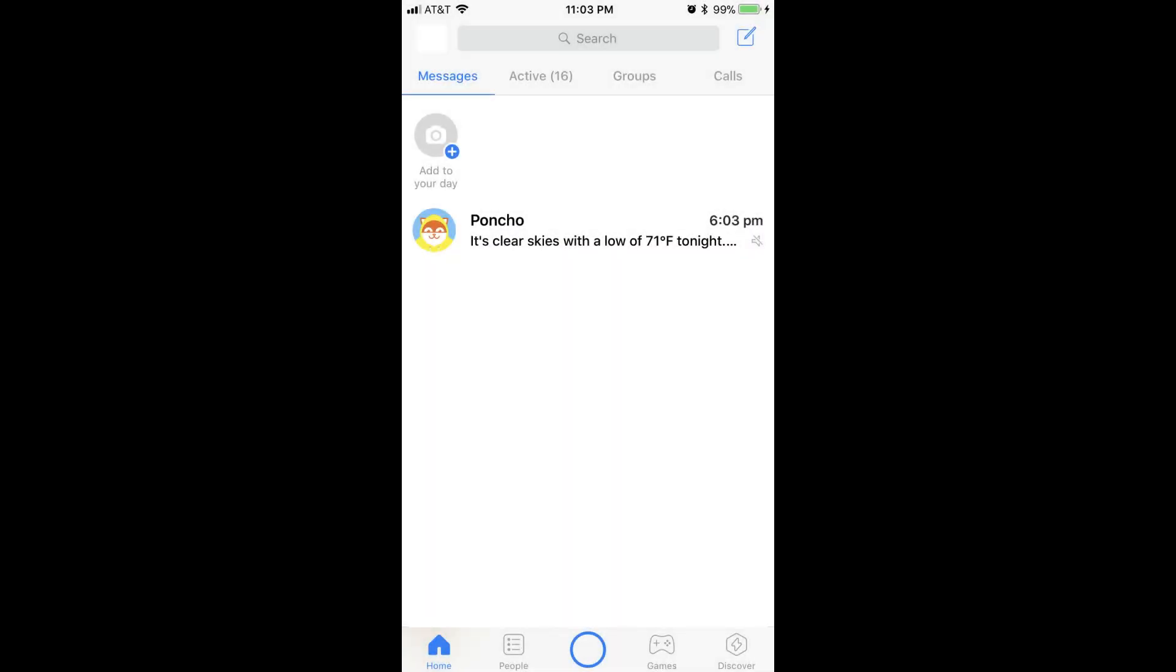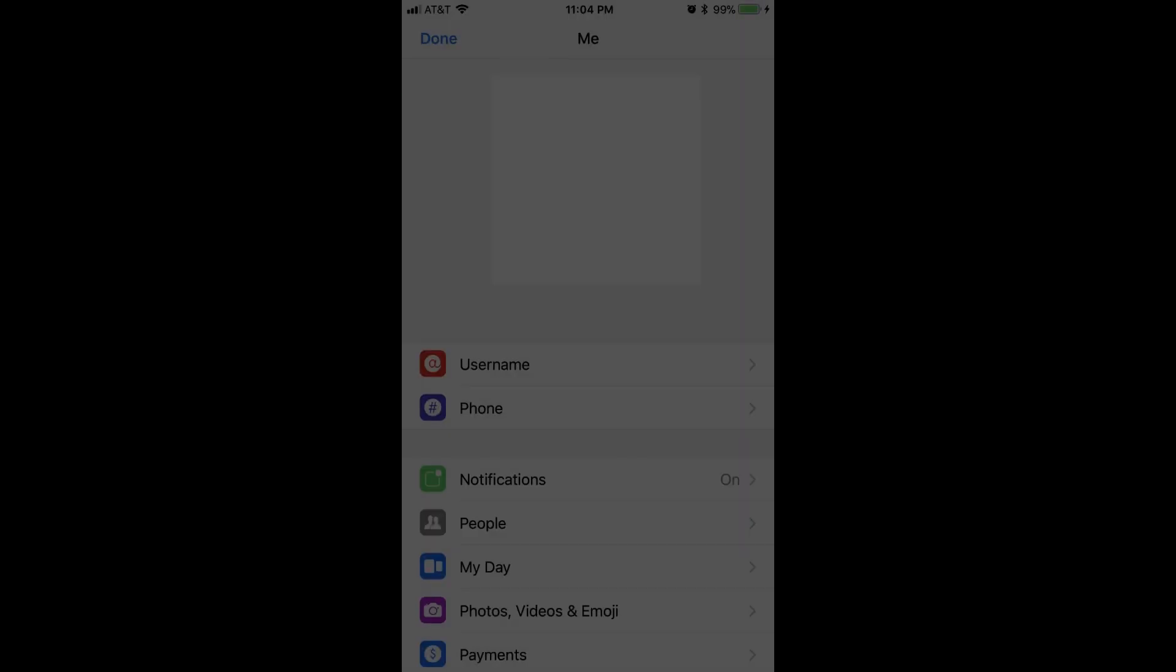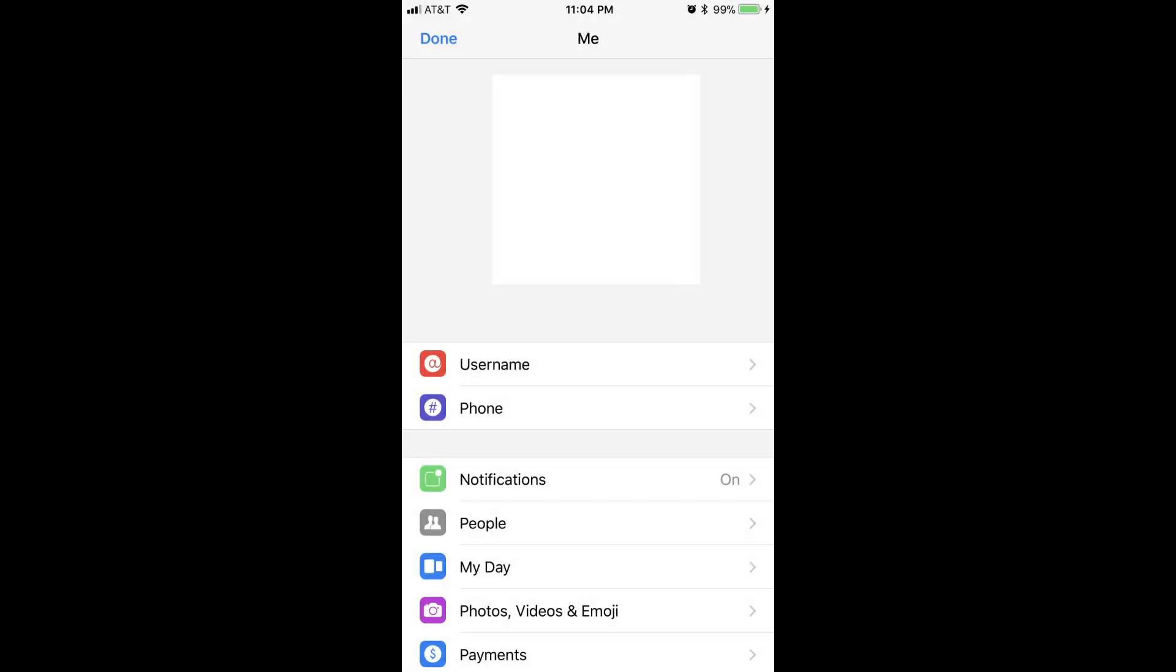Step 1. Launch the Facebook Messenger app on your smart device. Step 2. Tap your profile image that appears in the upper left corner of the screen. The Me profile window appears.